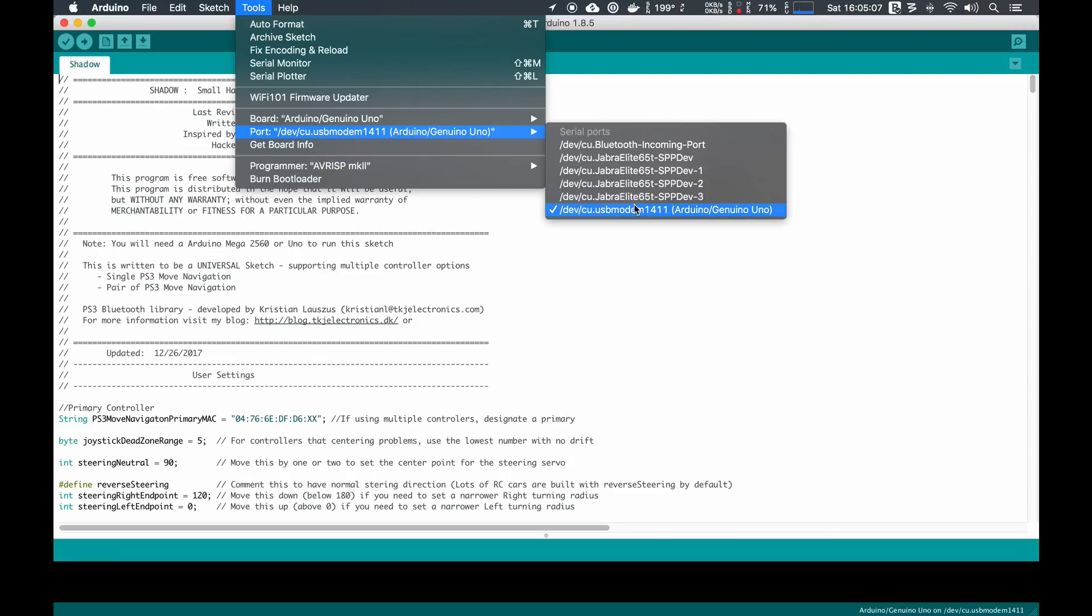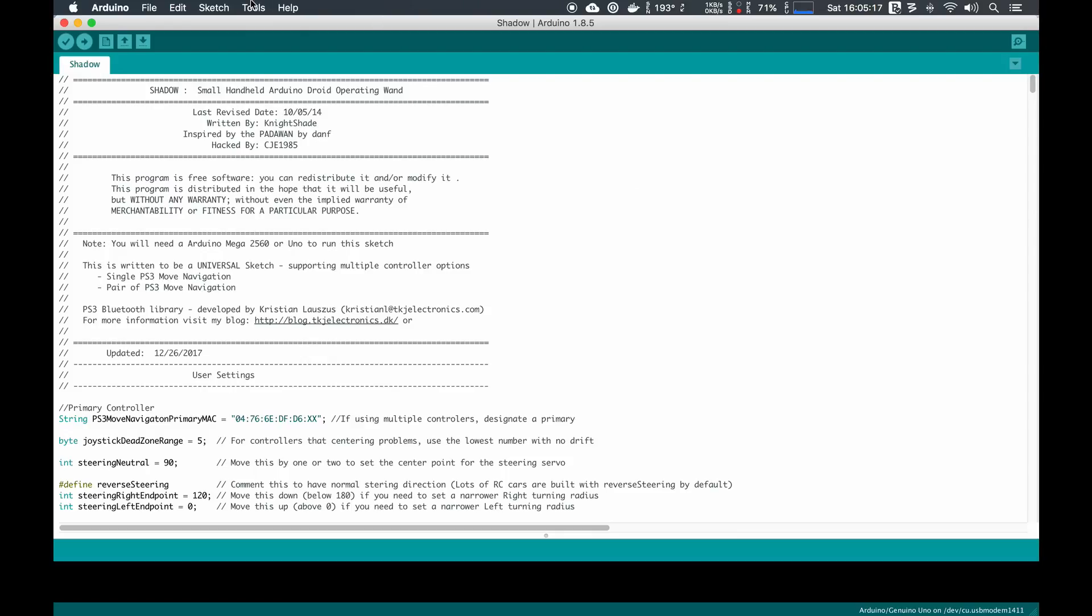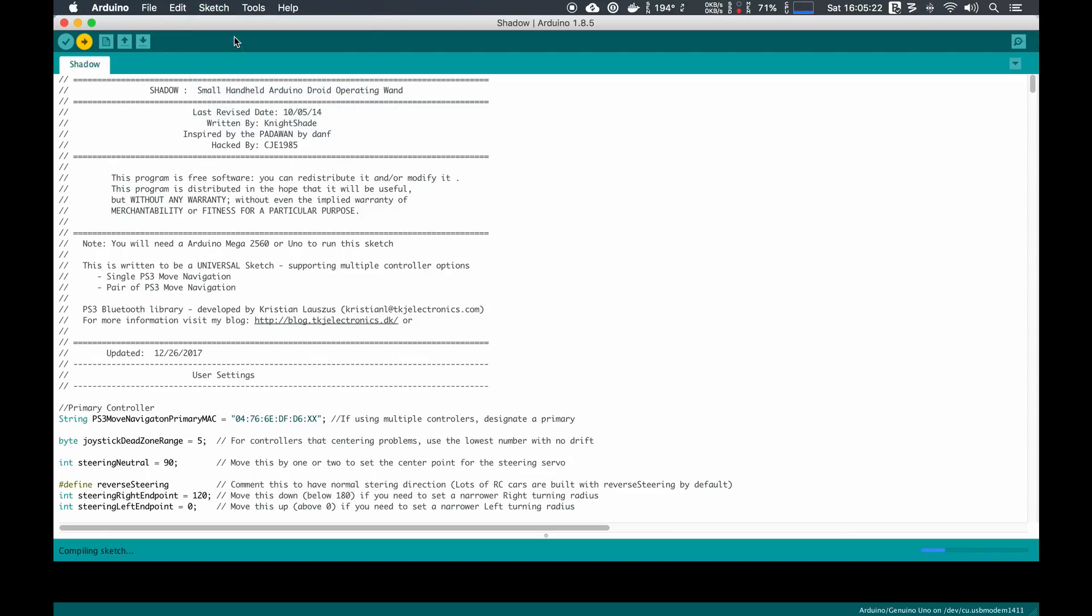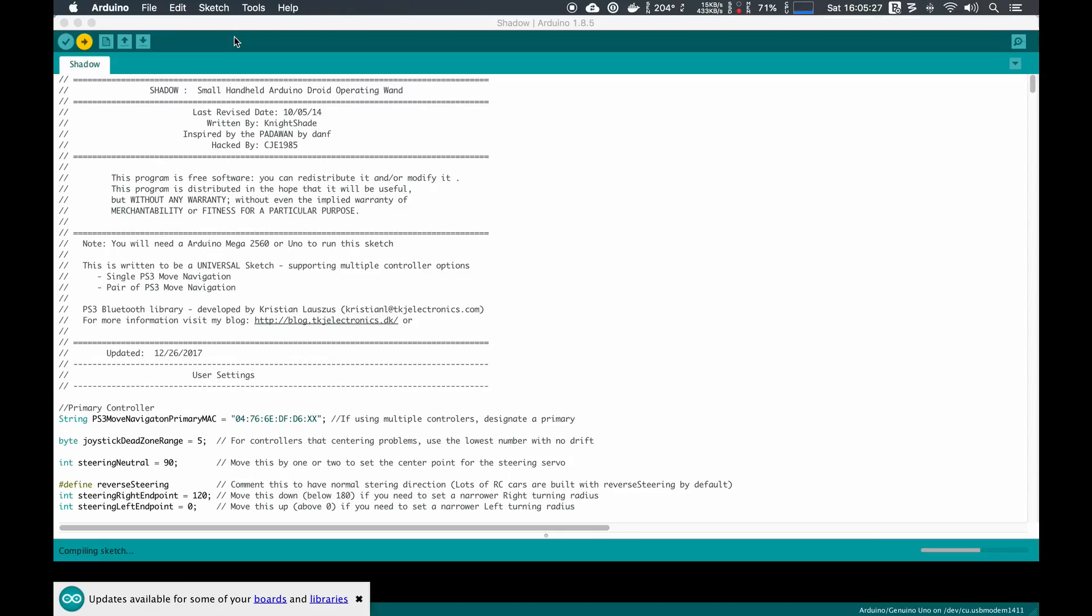We're going to select the port. In this case, on my Mac, it's going to be the cu.usbmodem1411. You can see that I already figured out that it's an Arduino Uno. Then we click on Sketch and we click on Upload. This will compile the sketch and upload to the Arduino device for us.